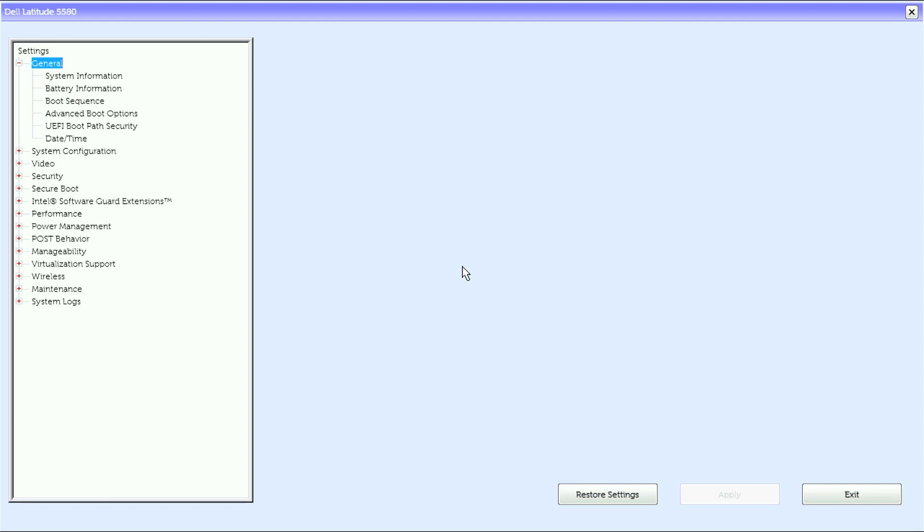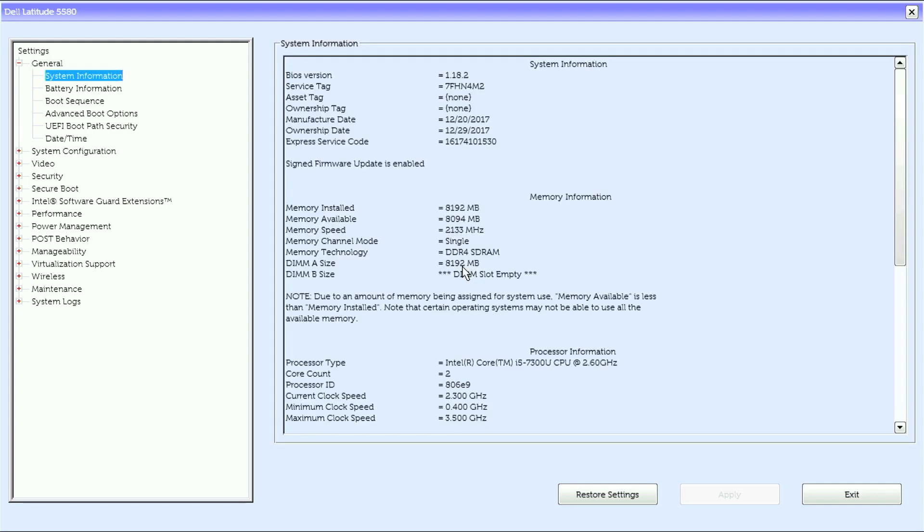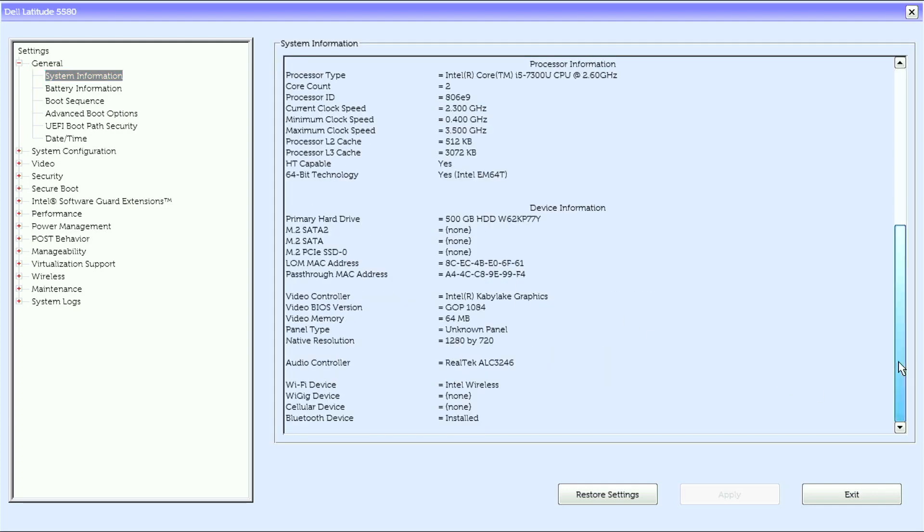We got ourselves a Dell Latitude 5580 UEFI BIOS. Under general we have system information with memory information, processor information, as well as device information.